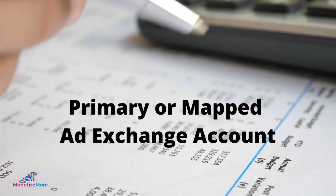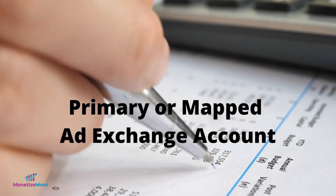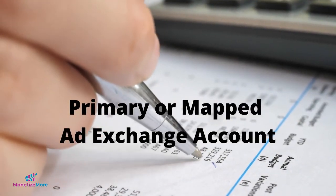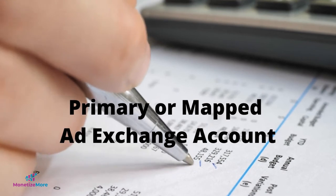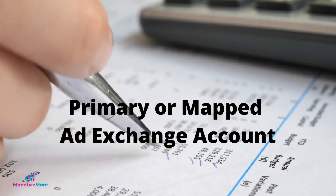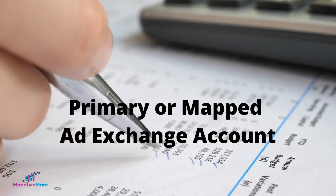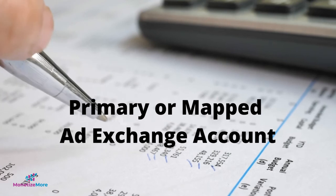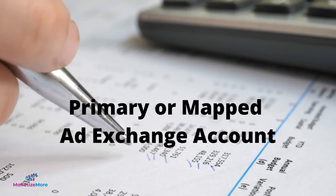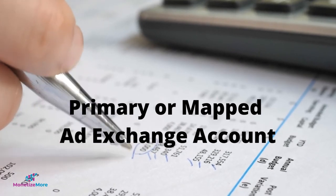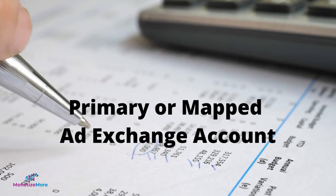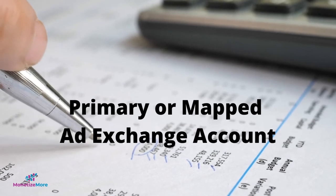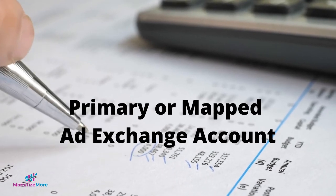These new reporting dimensions and metrics in Google Ad Manager are currently in beta but are ready for you to use. To be able to use these data for unified pricing rules analysis, you must own or have access to an ad exchange account since unified pricing rules are only available through a mapped or primary account.